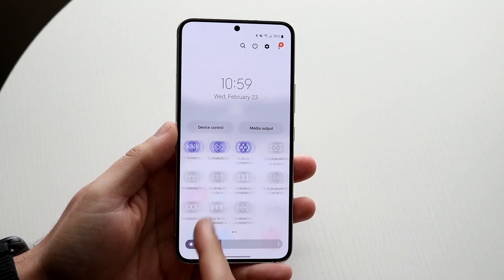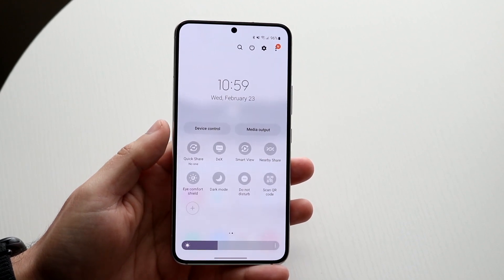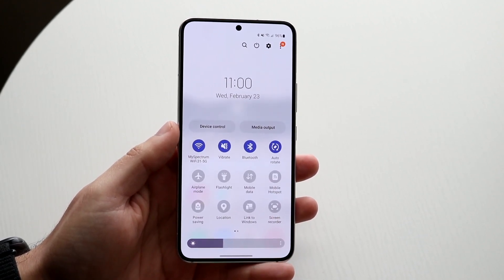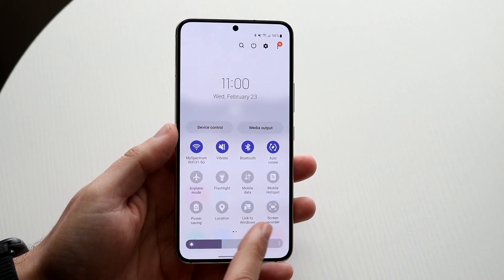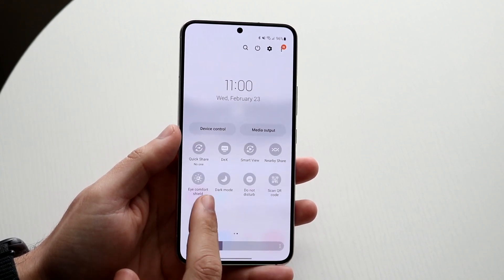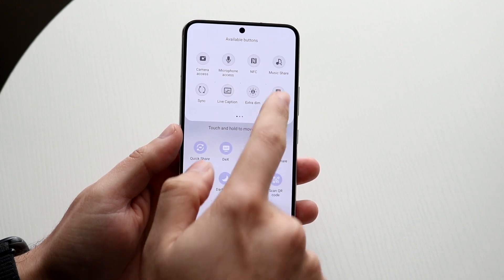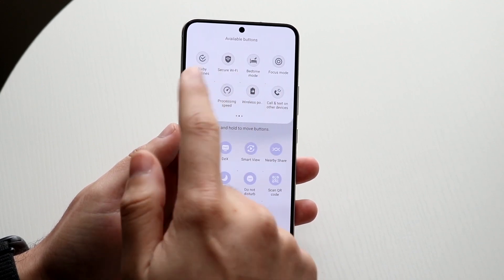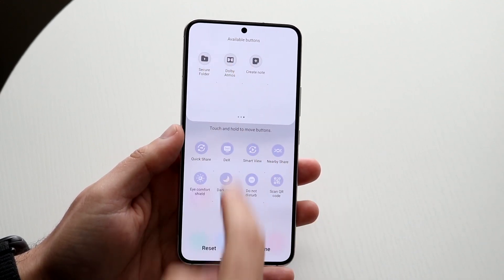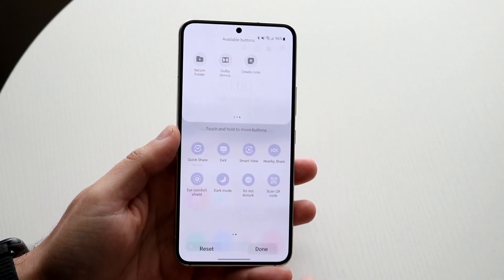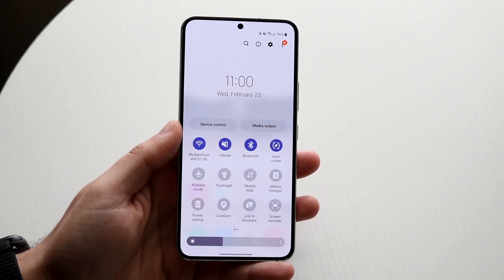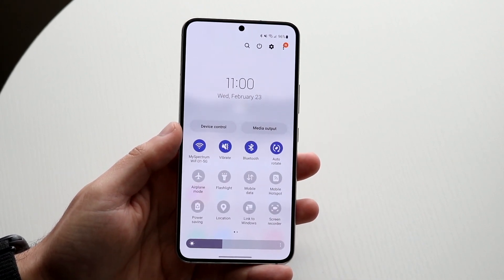If you scroll through here you'll see a couple of different options, but all you want to do is look for the screen recorder toggle. You'll see the screen recorder toggle right here. If you swipe to the side you can also click the plus button — you may be able to find the screen recorder toggle up there, and if so, just drag it down to add that toggle.